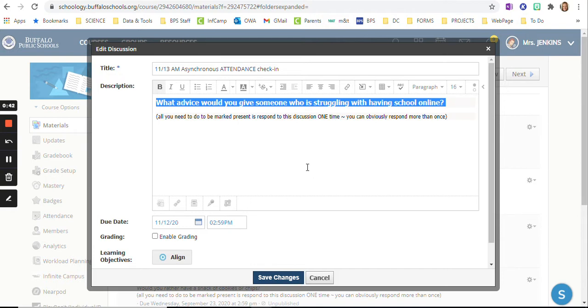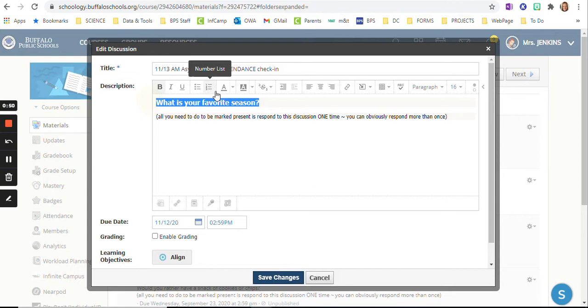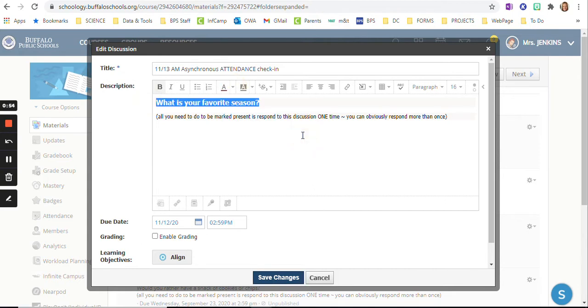So what is your favorite season? Sometimes I make it a little bit more personal, a little bit more reflective, and sometimes it's just a fun question.